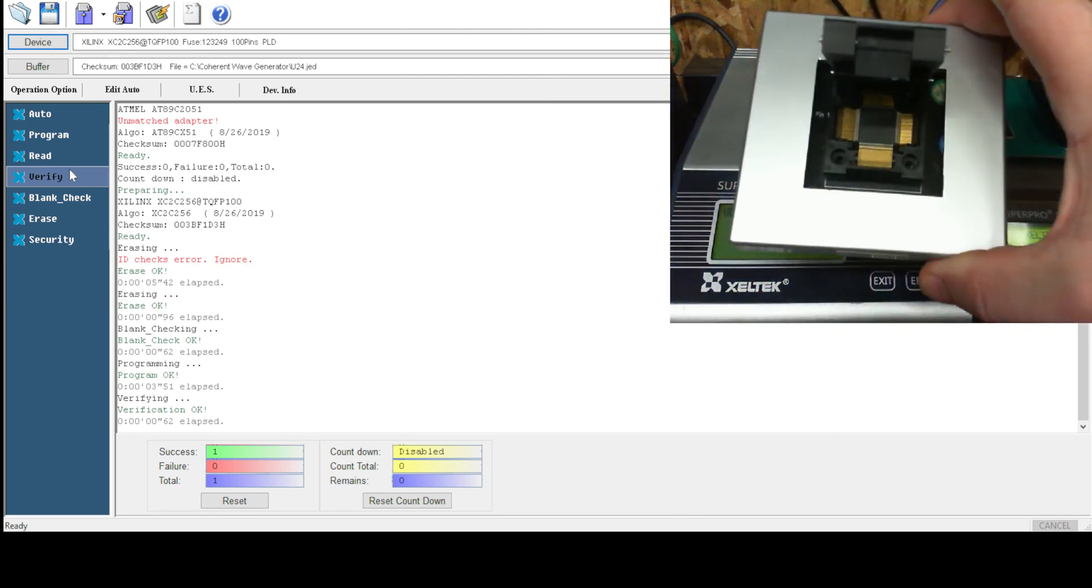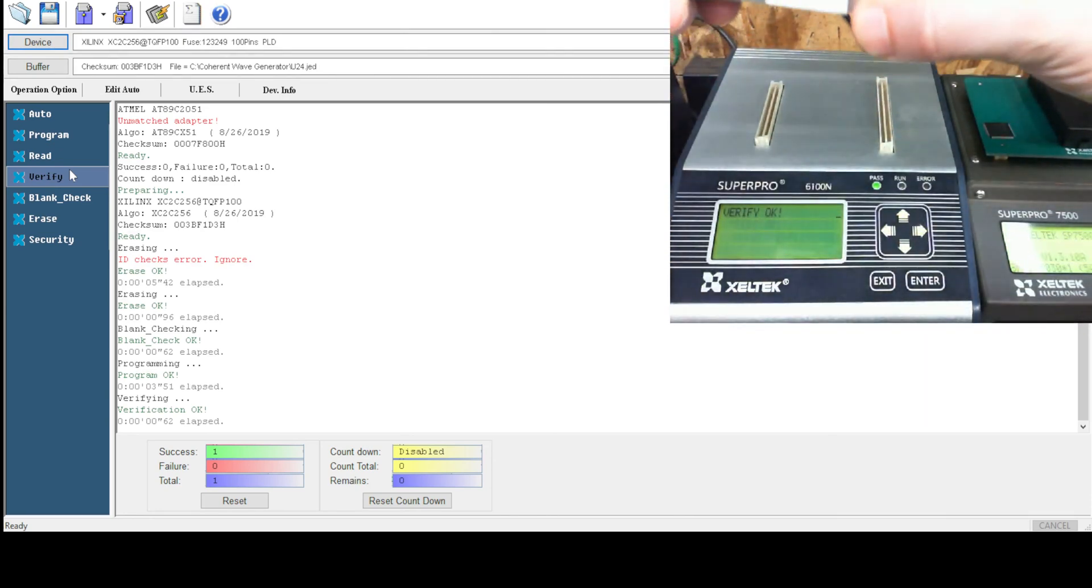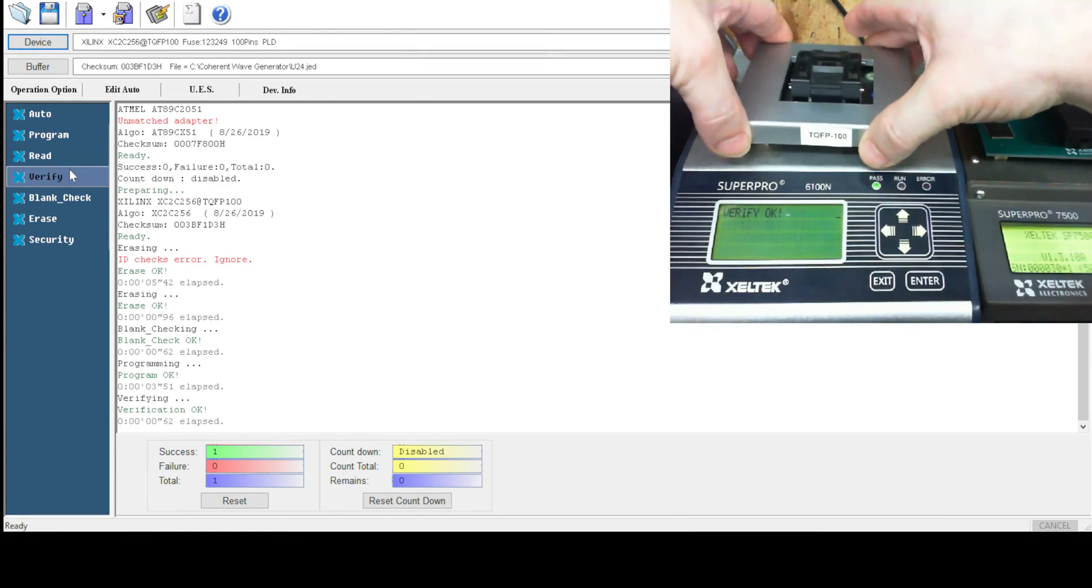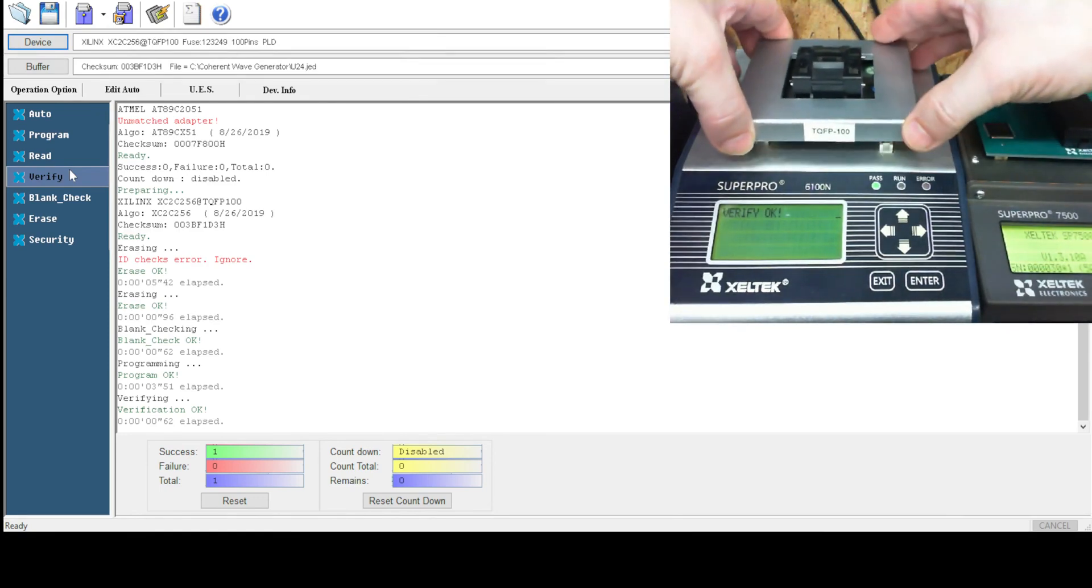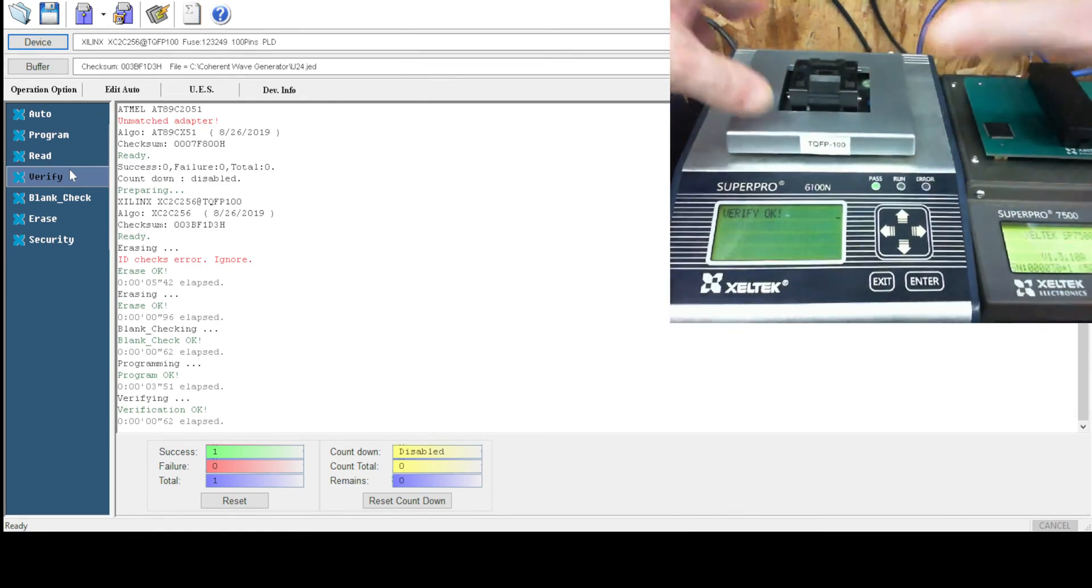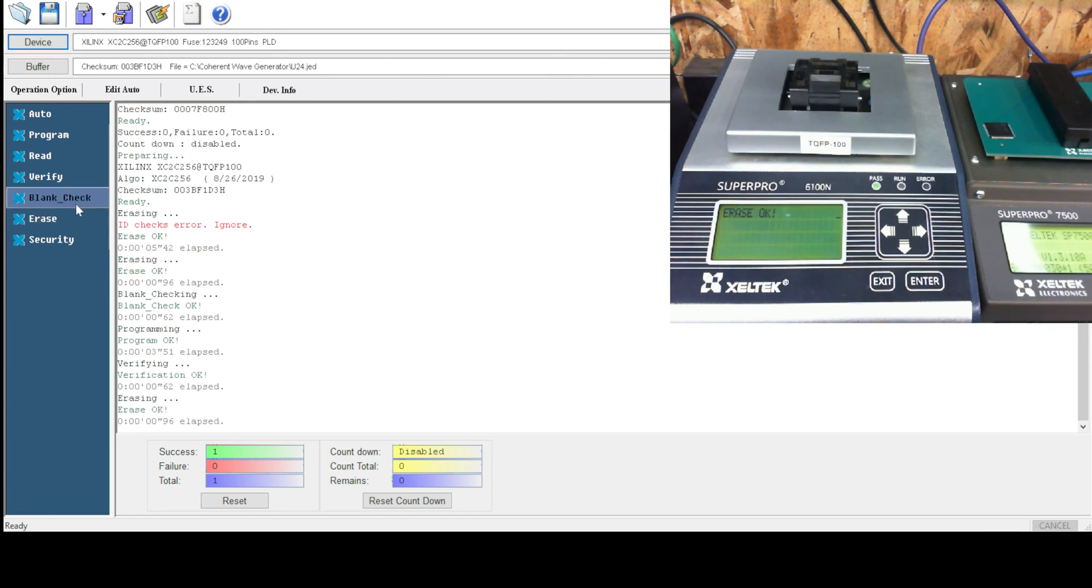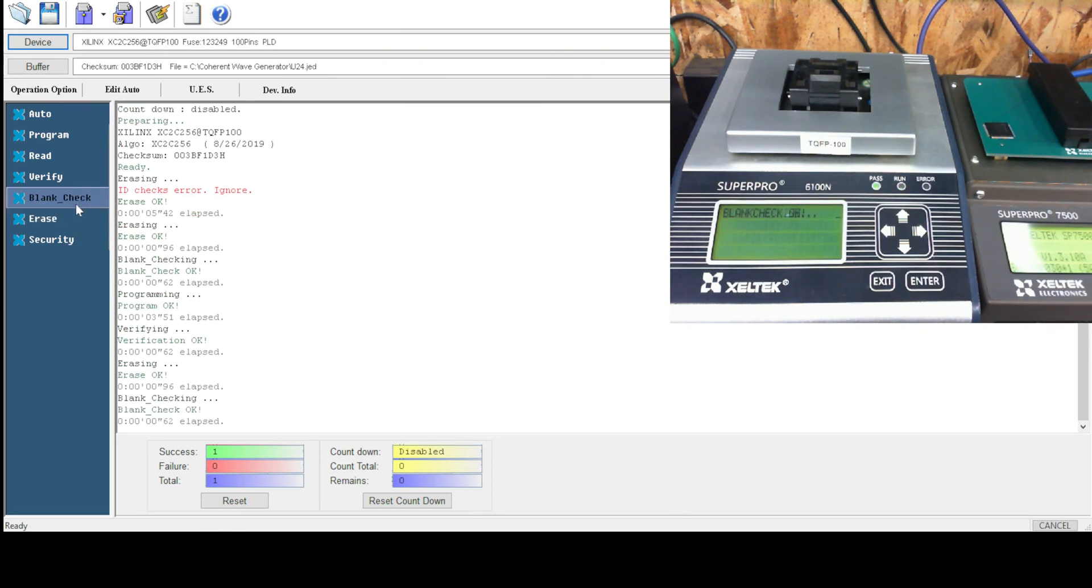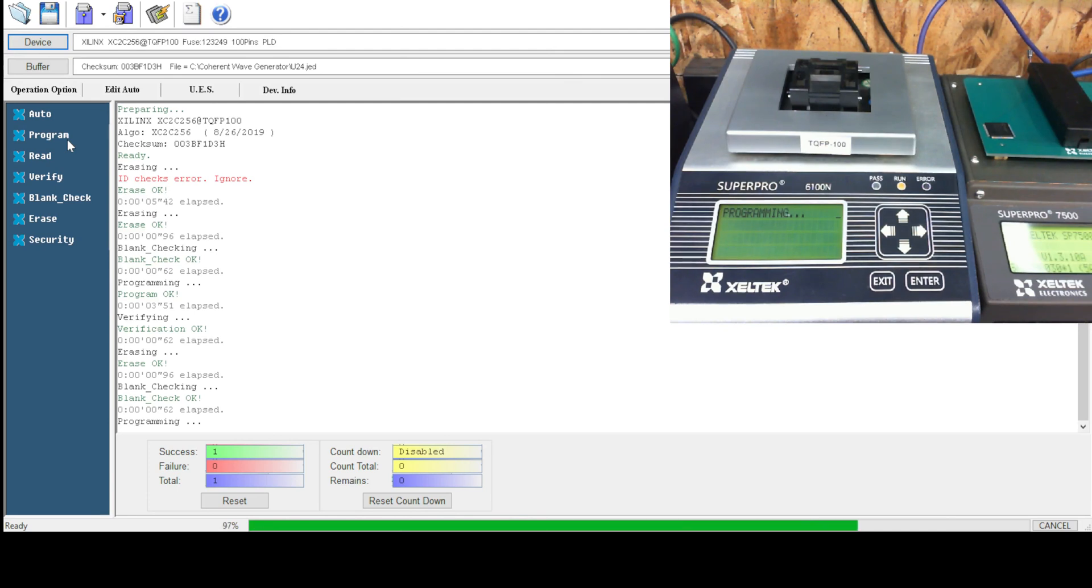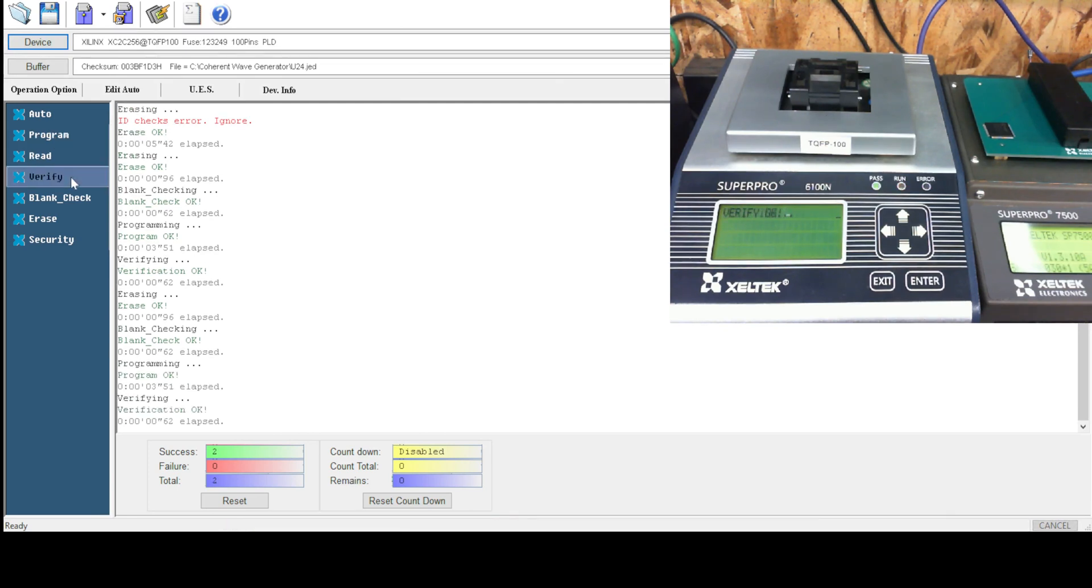Second chip is in. Erase. Blank check. Program. Verify.